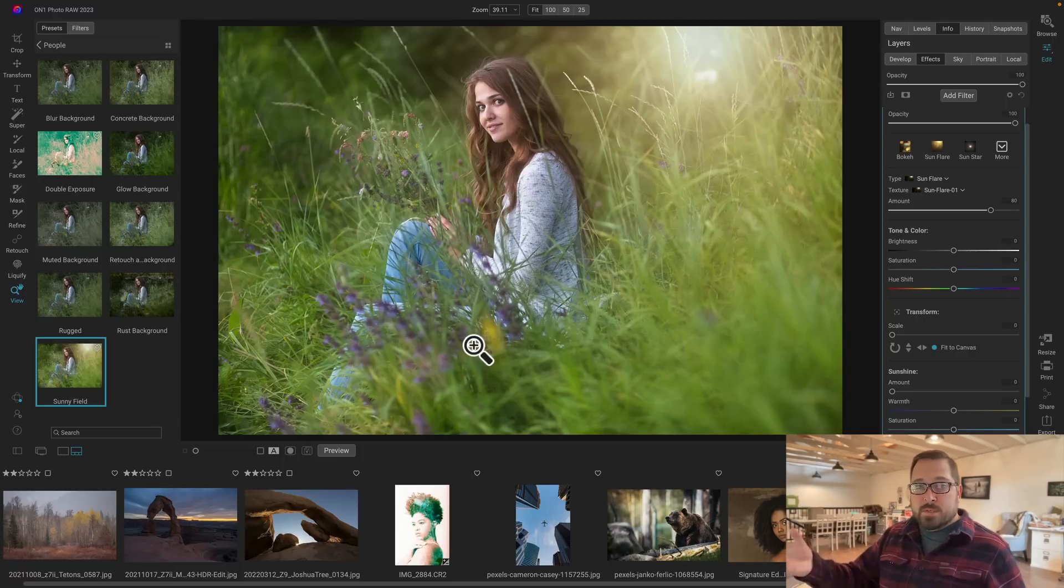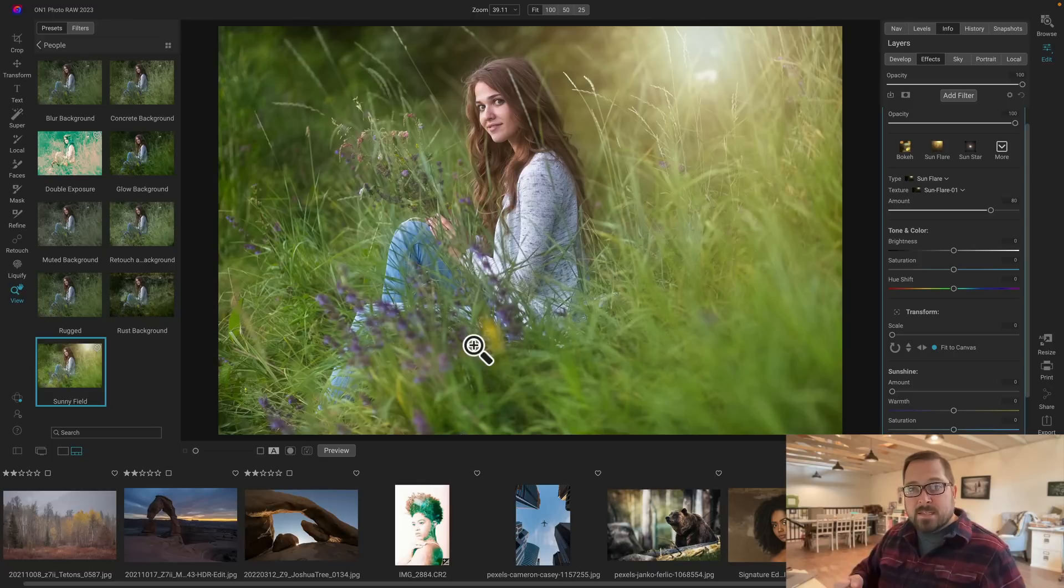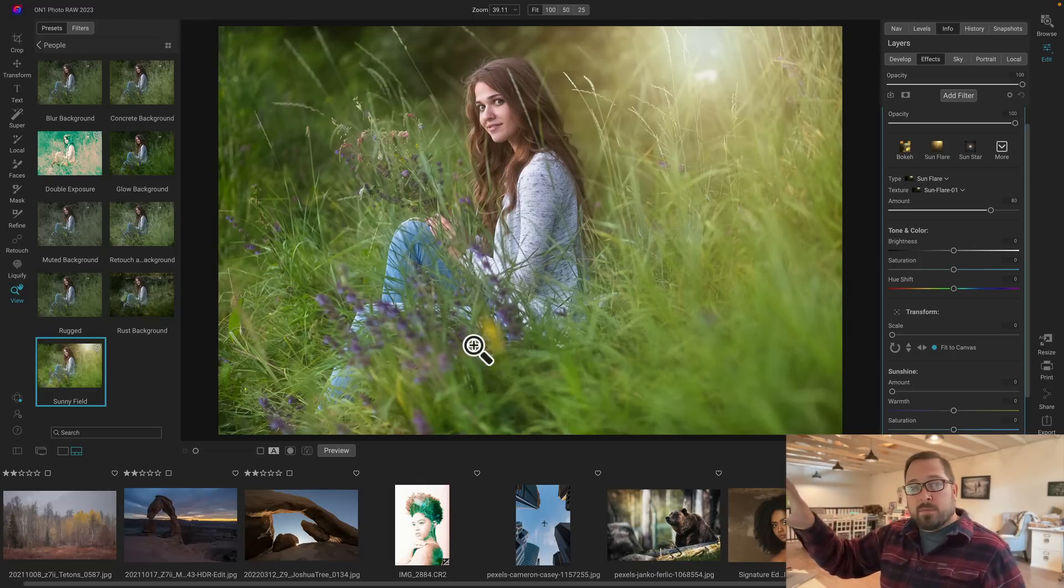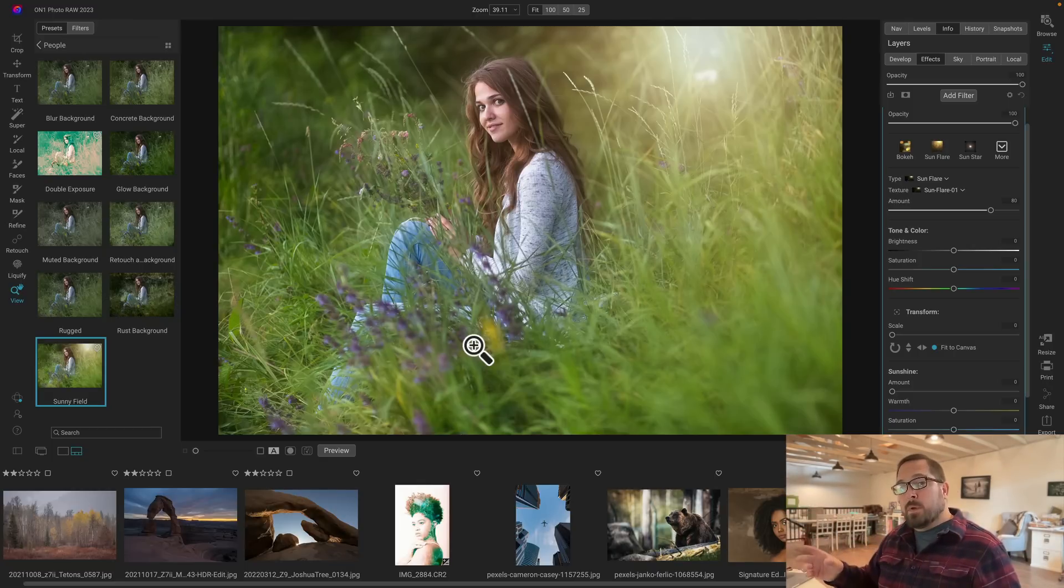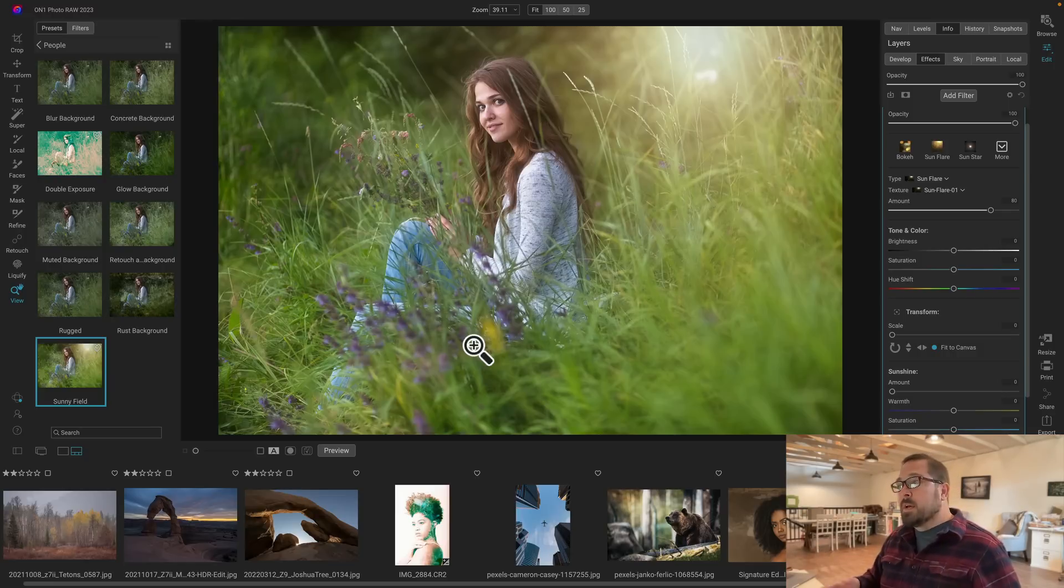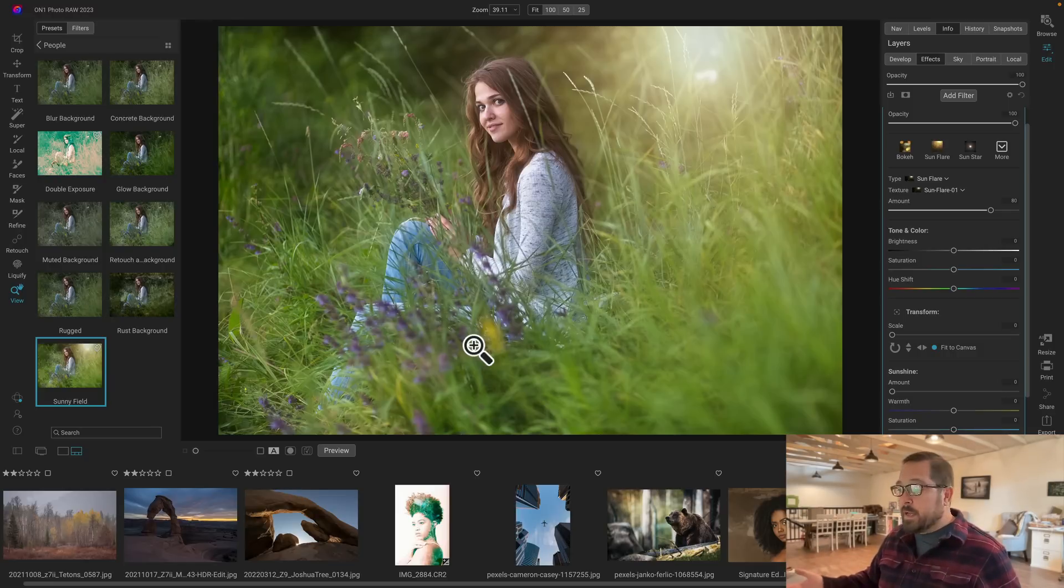It takes the person, the subject, and adds a little dynamic contrast so they pop out more, and it adds a sun flare in the corner. But it's smart enough to know to reduce the amount of sun flare and the amount of sun glow on the subject so that it's not overpowering, but yet still looks balanced and natural.